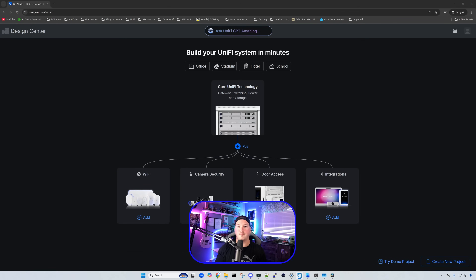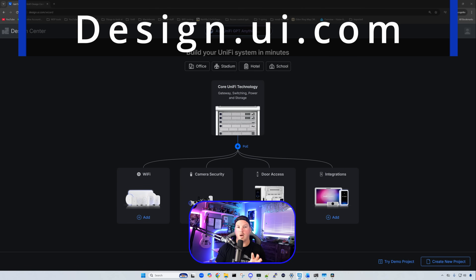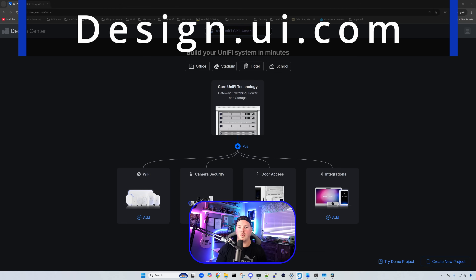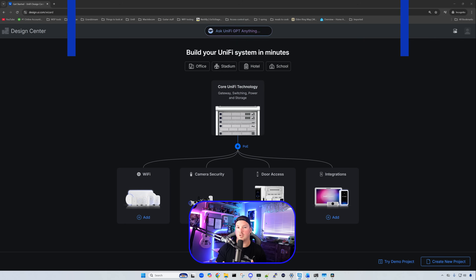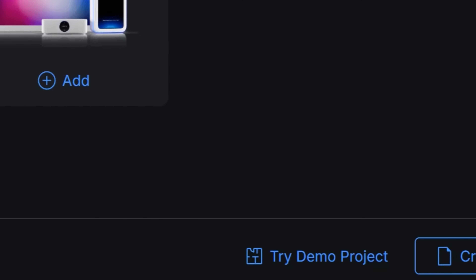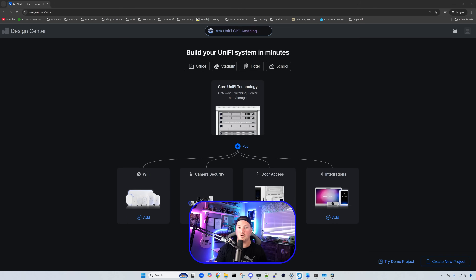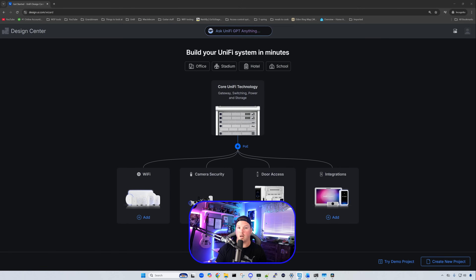The first thing we're going to look at is Unified Design Center, which can be found at design.ui.com. Right on the front page it says 'Build your own Unified system in minutes.' This is their wizard which has been around for a little while. One new thing on this page is 'Try Demo Project.' I'm currently not signed in, and we could also do 'Create New Project.' So you don't need a Ubiquiti account to be able to try this.